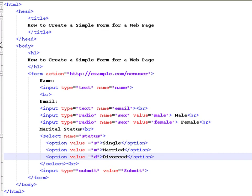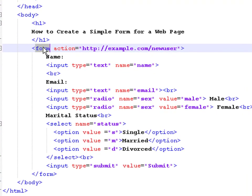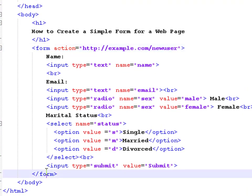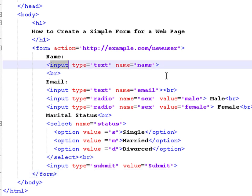When we take a look at the source code, we see that a form consists of opening and closing form tags. Inside the tags, we declare the fields or input tags.